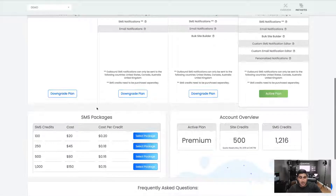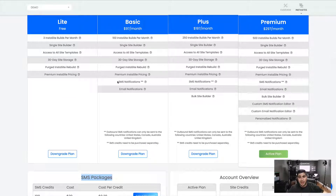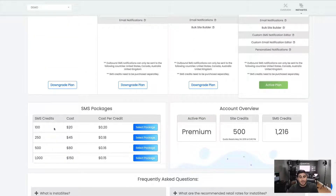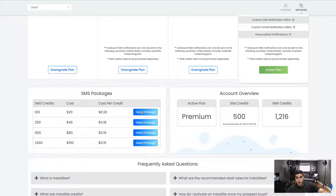One thing to be aware of: SMS packages are sold separately. In these plans you'll see SMS notifications are supported in any of the three paid plans, but you need to grab some SMS credits. We sell 100, 250, 500, and 1,000 credits, and the price goes down as you buy more. All you do is add credits to the cart, activate any plan, add them both to the cart, and check out.